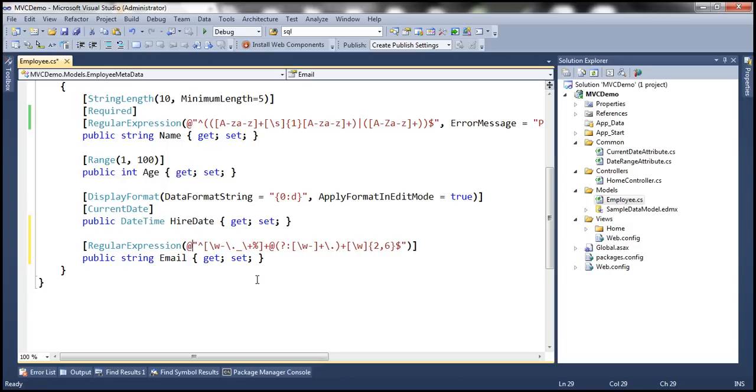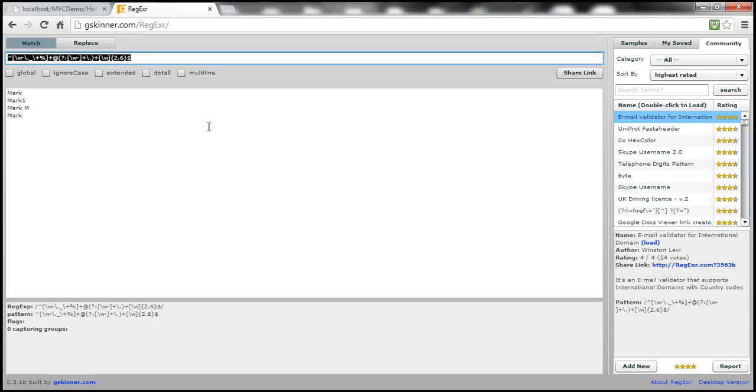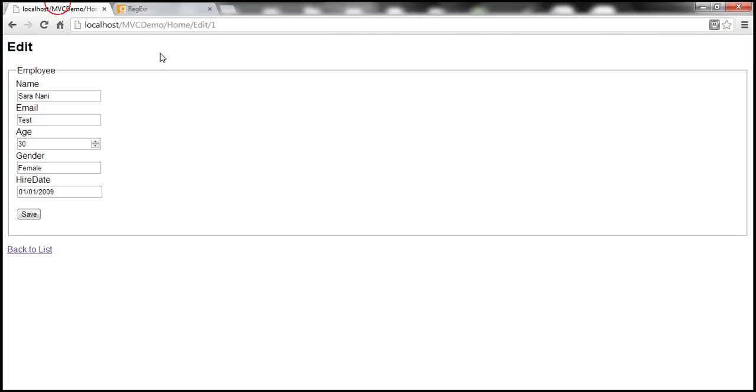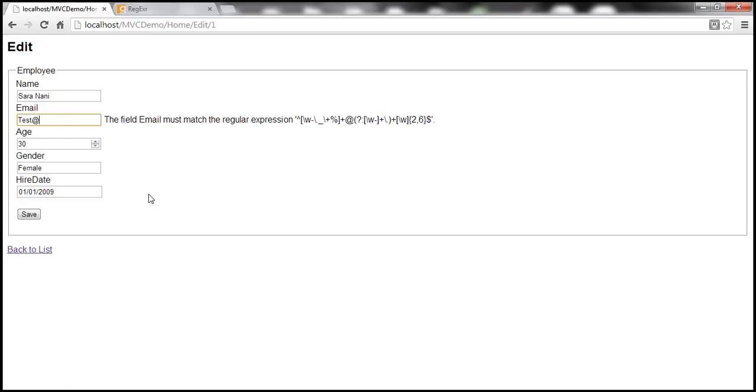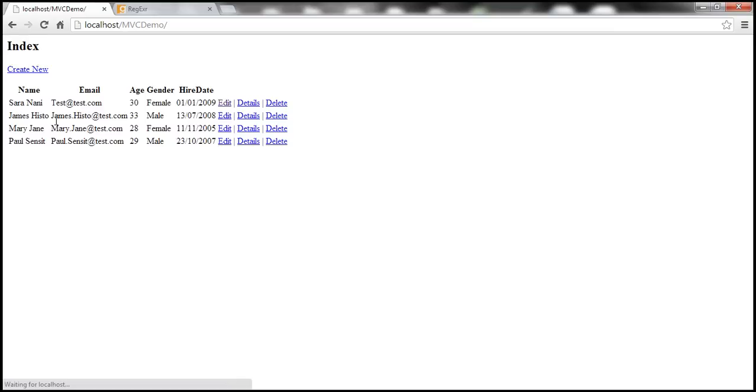Let's build the solution. Let's reload this view. Test is not a valid email. After it reloads, let's try to save and see if it allows it. Look at that, it says the field email must match this regular expression. Now, if I try test at, again, that's not a valid email. So that doesn't get saved either. On the other hand, test at test.com is a valid email. Let's click save. That should get saved to the database. Look at that, that gets saved.